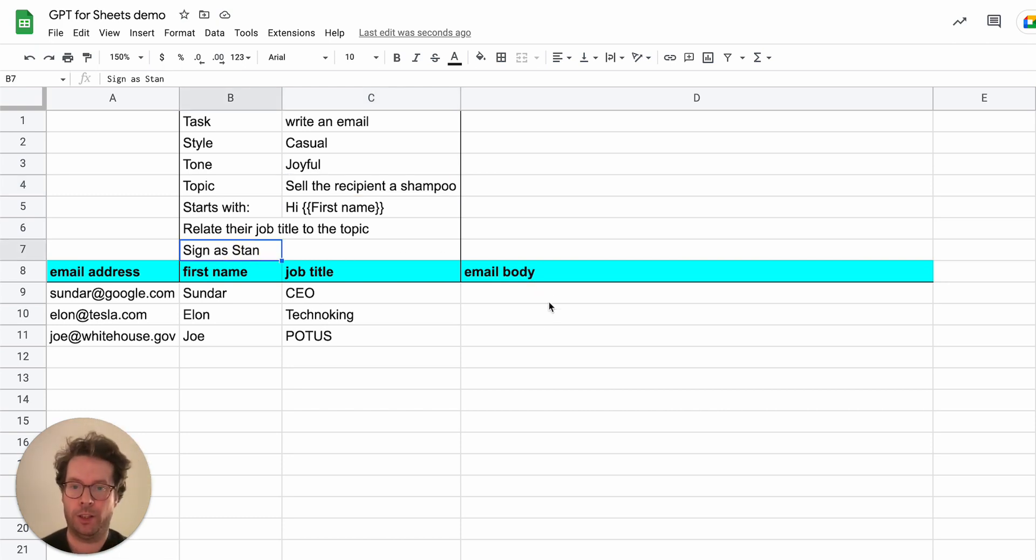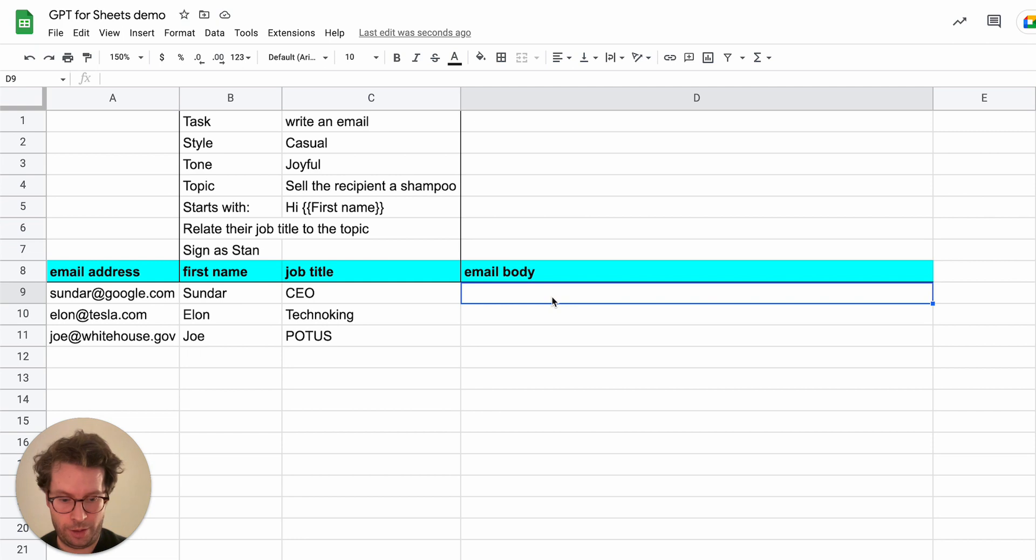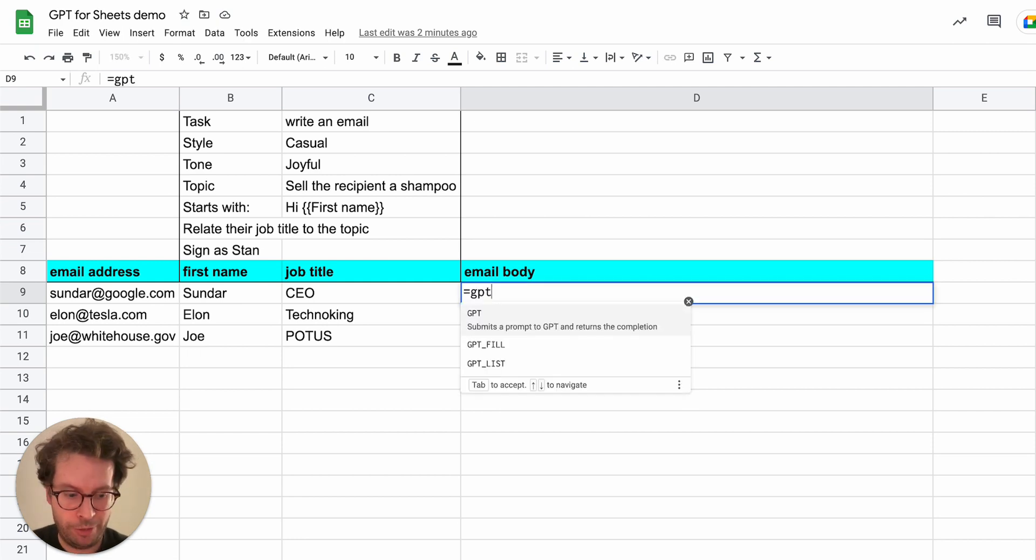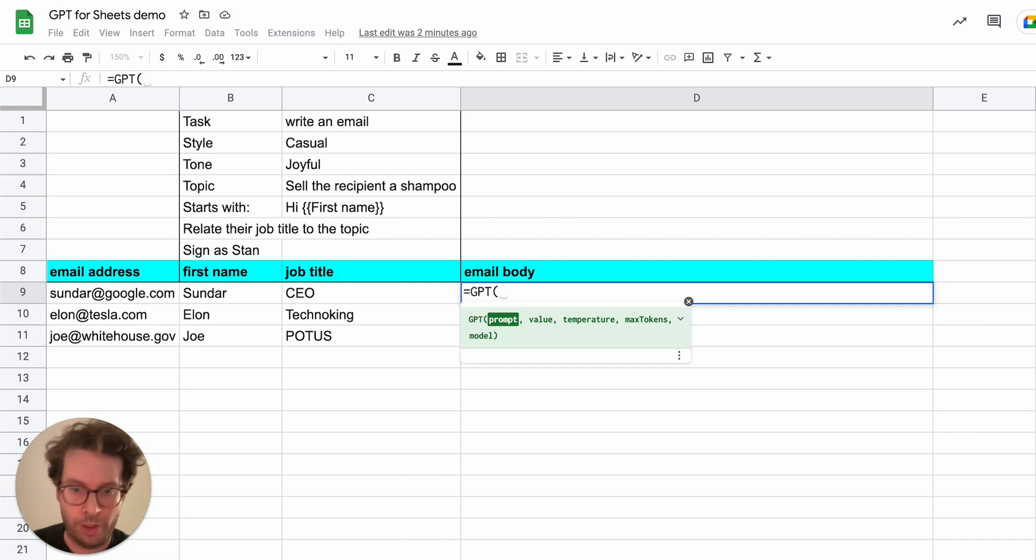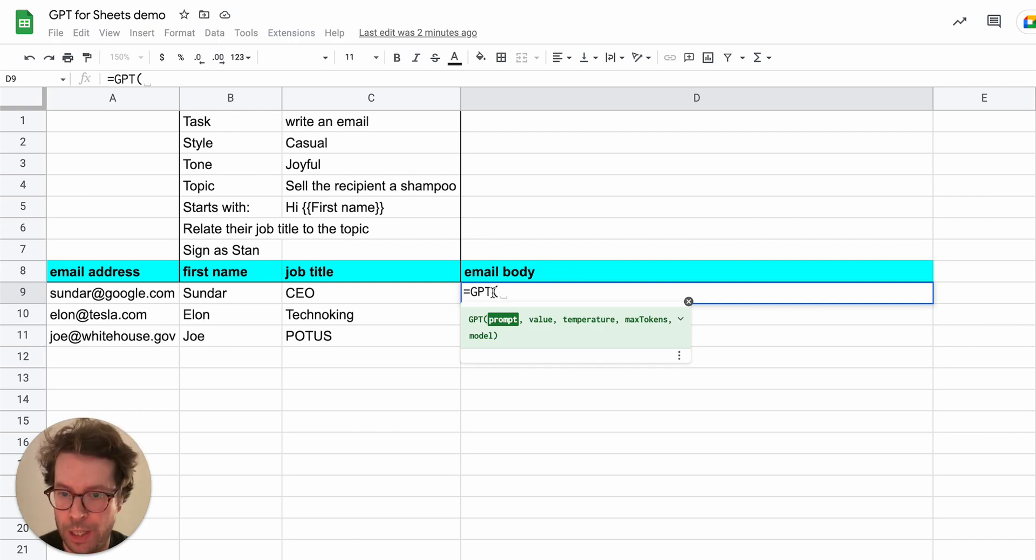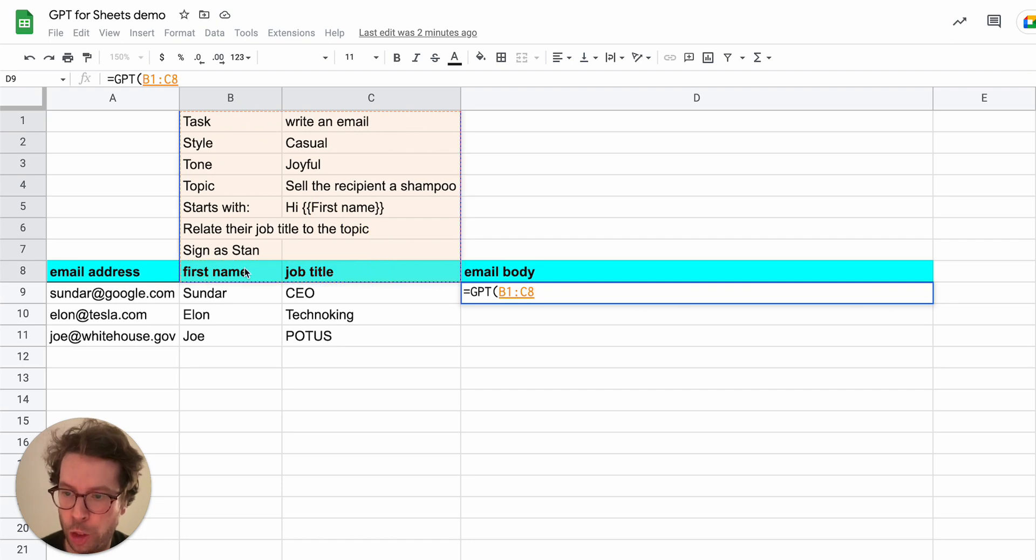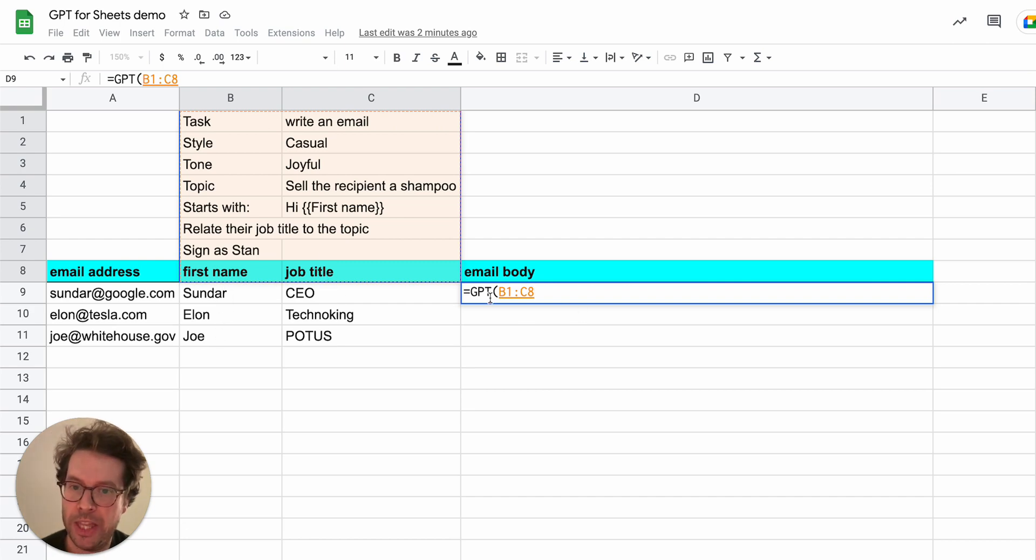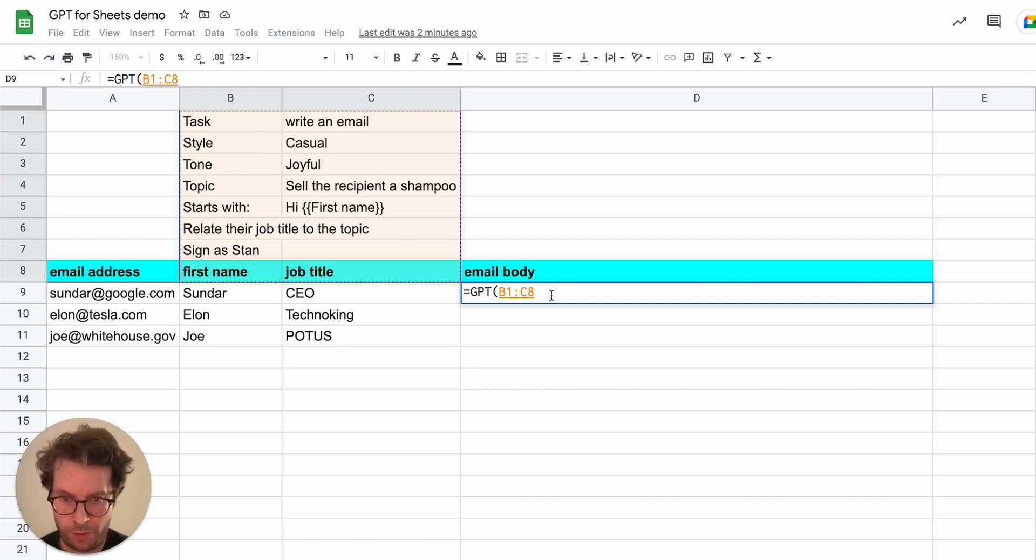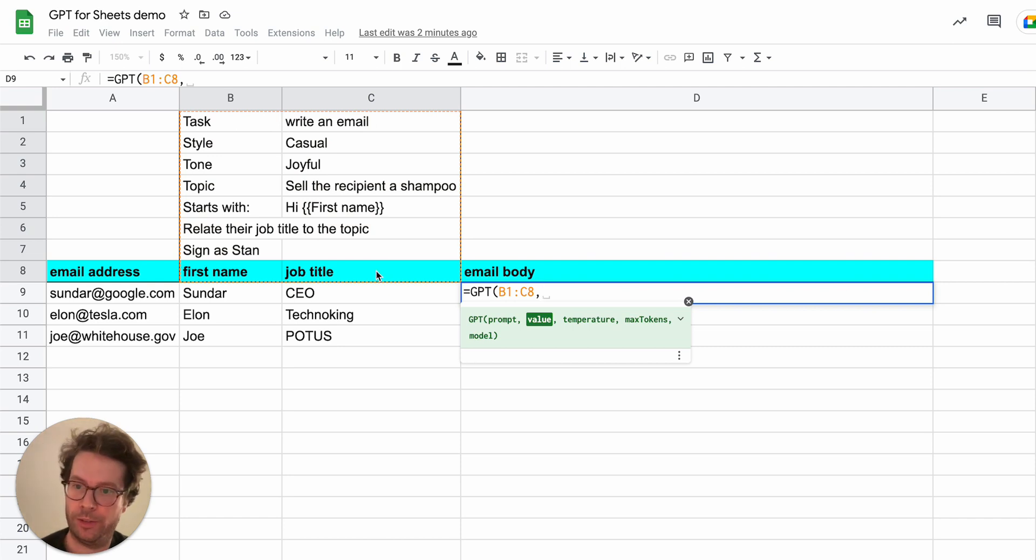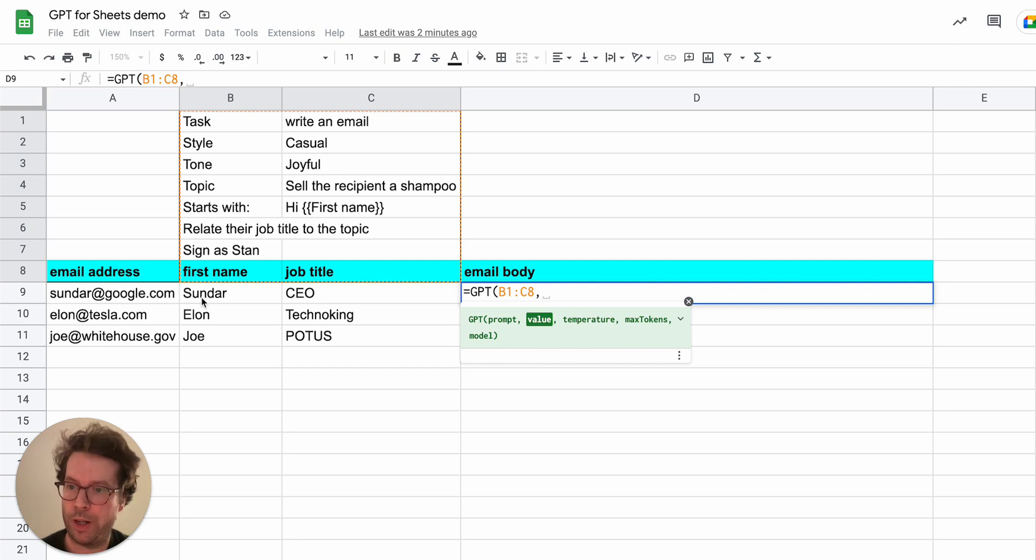So you will be astounded as to how easy it is to do that with the GPT function that our add-on provides. So all you have to do is type GPT, then select all the instructions and here you see that I include the headers of the column of the data that I want to use in the range that I put here. So I include first name and job title. This is important so that GPT can know what is the next data that will follow.